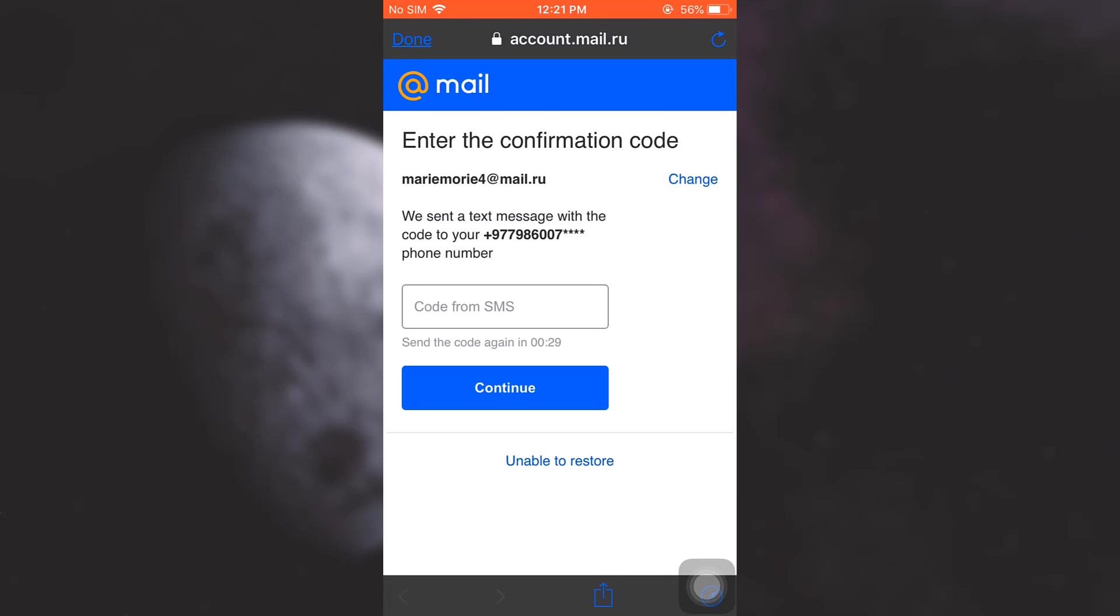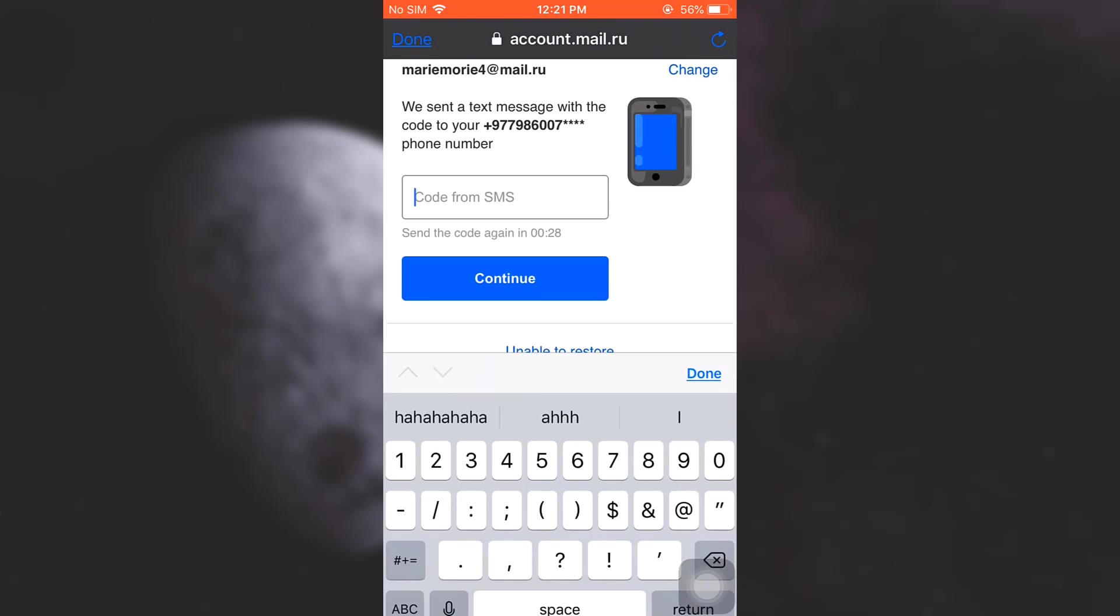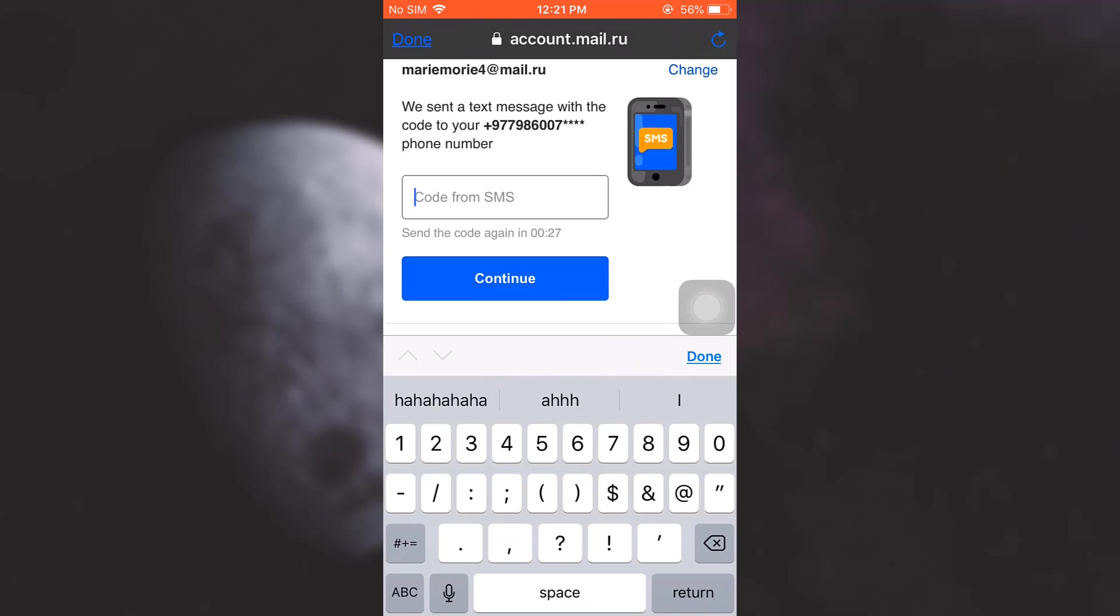Here it says that they sent me a text message with a code. Now I'll have to enter the SMS code over here. I've already received the code so I'm just going to type in the code over here.